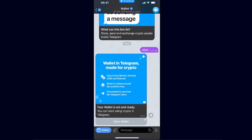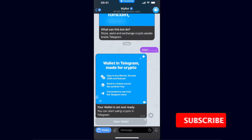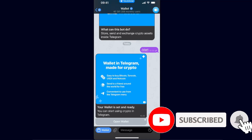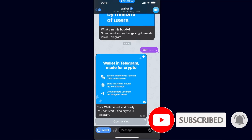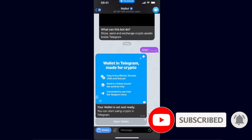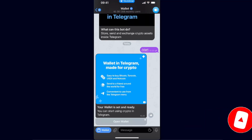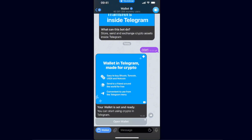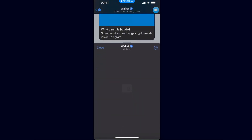Hello guys, in today's video I'm going to show you how you can delete your Telegram wallet. First things first, make sure to subscribe to this channel if you find this guide useful, and also leave a like on this video. Now you want to open up your wallet on Telegram, so click on wallet.